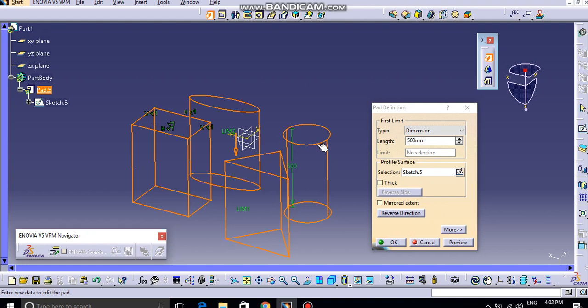...if I don't want this circle, ellipse, rectangle, or triangle to be selected in this pad operation, then I can't do so because they are in the same sketch.